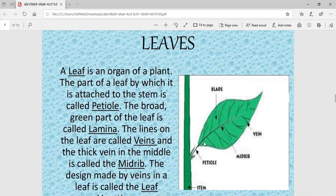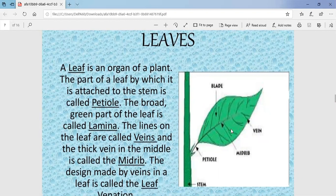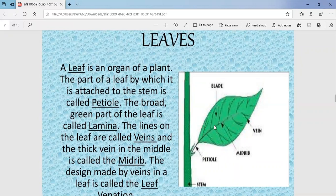The design made by the veins in the leaf is known as leaf venation. You can see that the veins make a design on the leaf — this is called leaf venation. The venation pattern made by the veins is different in each leaf, so leaves can be differentiated on the basis of their venation.